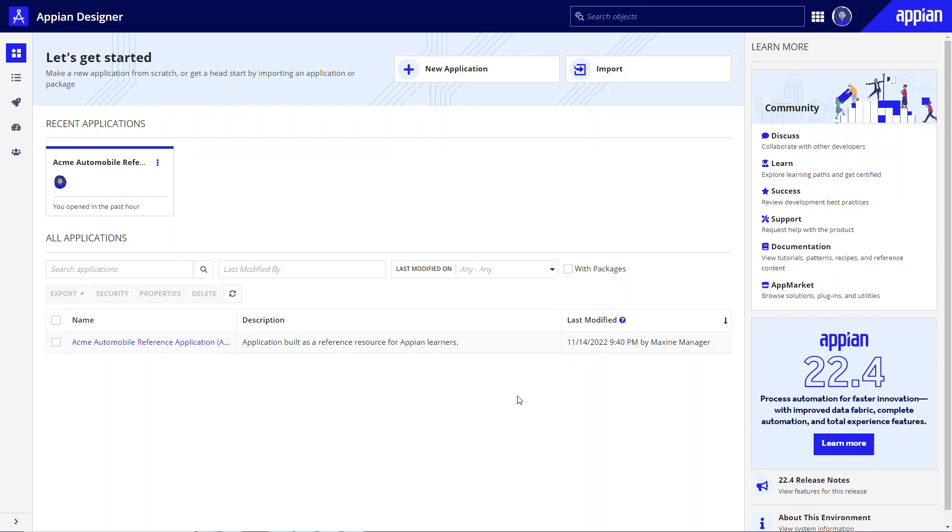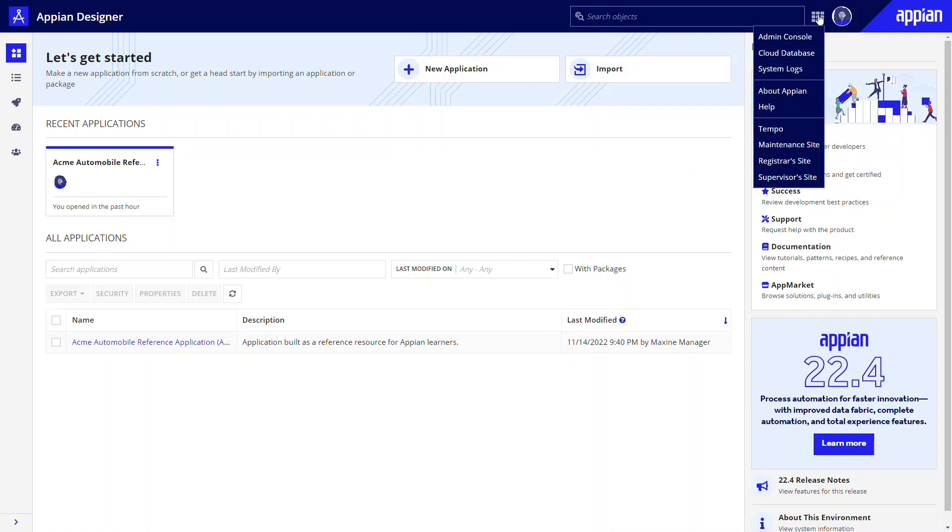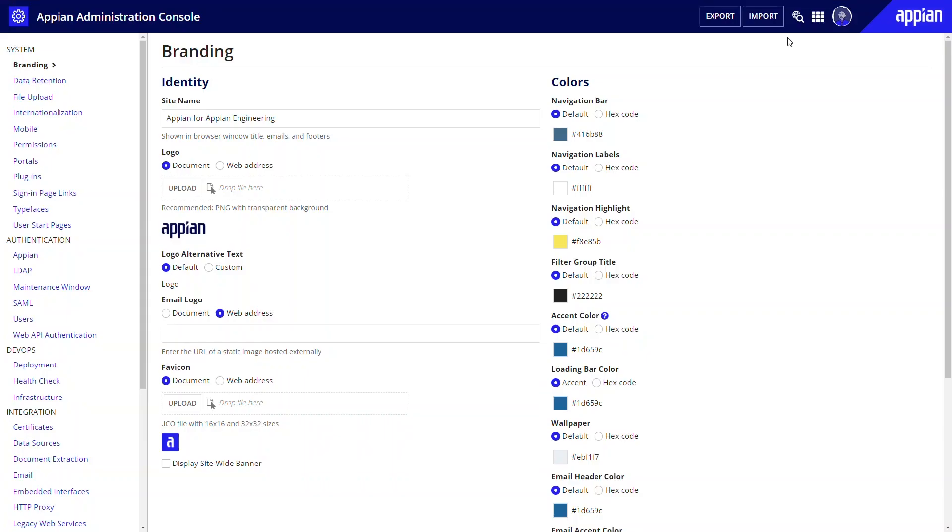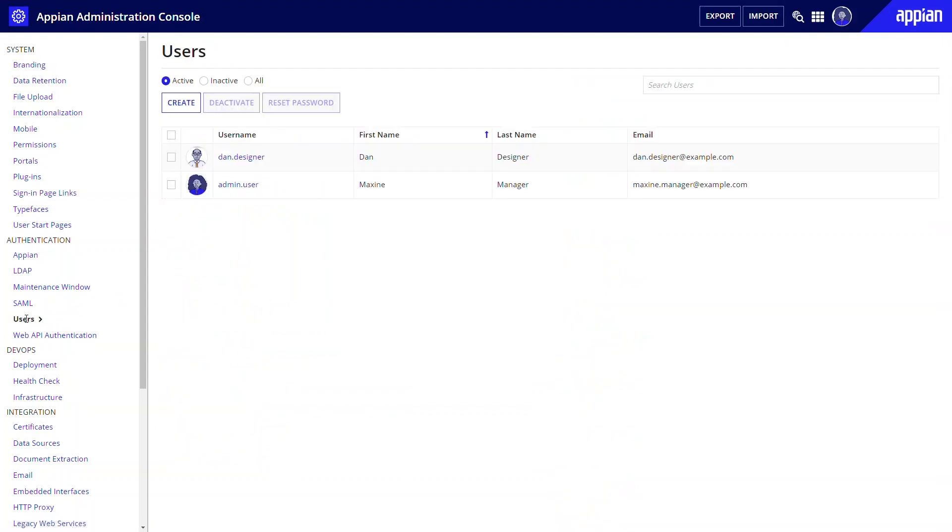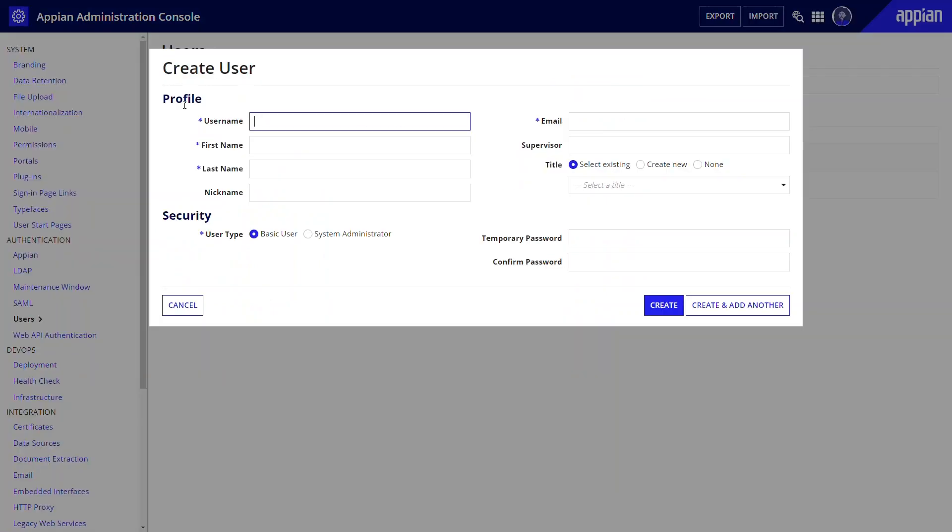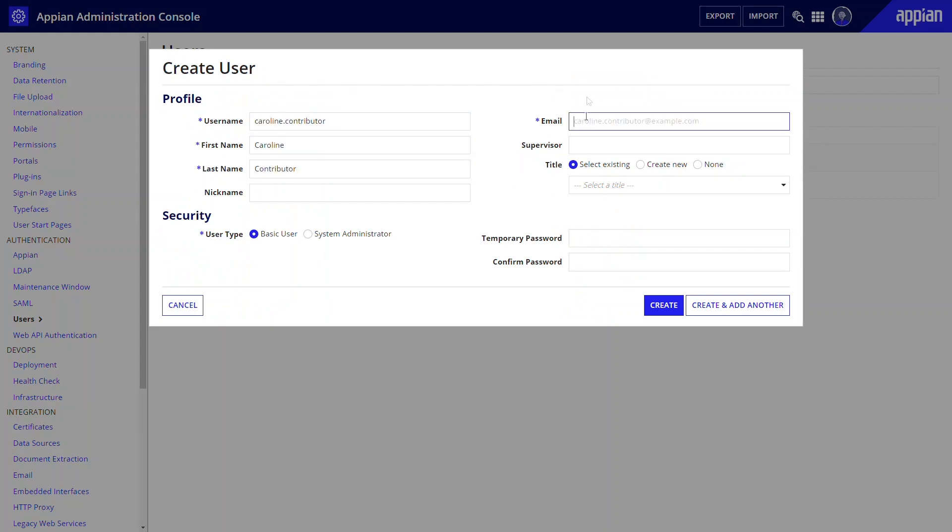To create a user, you must be a system administrator. Create your users from the Admin Console. From the menu, select Admin Console, and then choose Users under Authentication. Click Create. Enter a unique username, as well as the user's first and last name. Enter the user's email address.